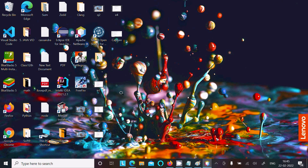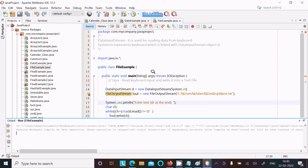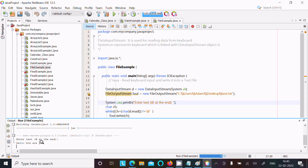Here you can see there is no test file yet. Now I'm going to run this Java code. Here first it reads, so I'm going to enter the text - writing here: hello how are you.